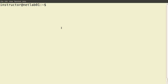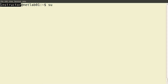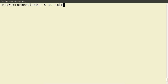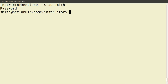There's a command called 'su' which allows us to switch users. I'm currently logged in as the user instructor. 'su' allows me to switch to another user. I know on this system there's a user called Smith. Typing 'su' followed by the username and pressing Enter prompts me for the password of Mr. Smith. I type it in and now I'm logged in as Mr. Smith.